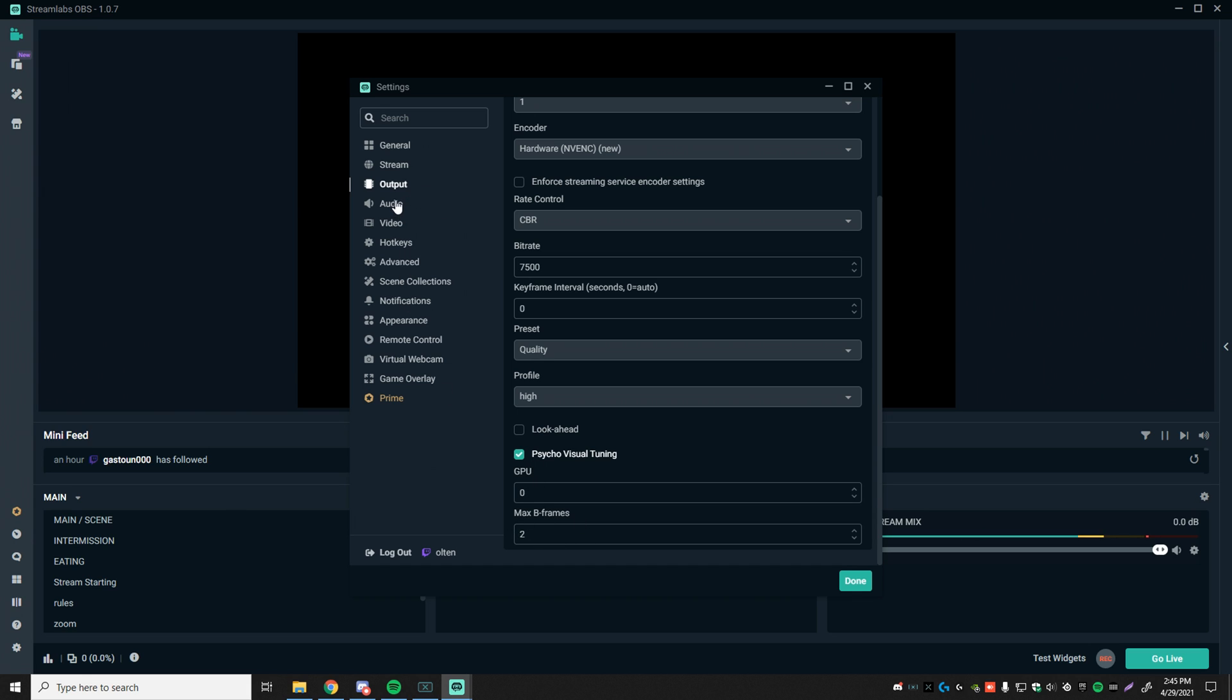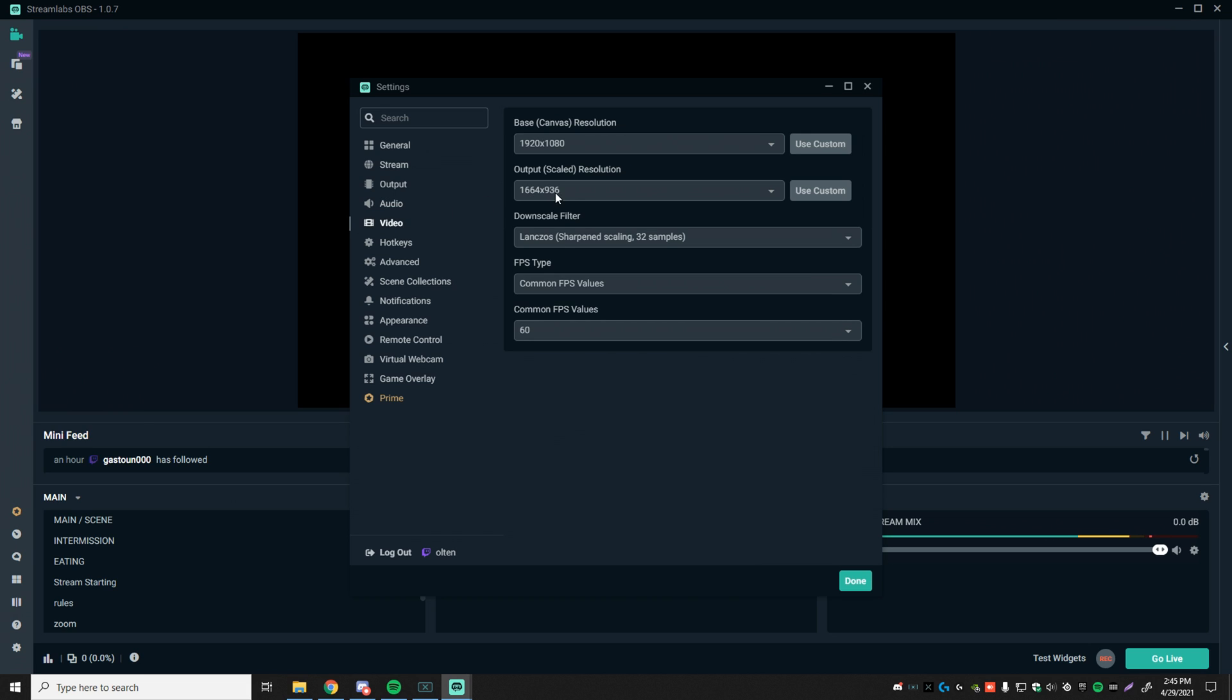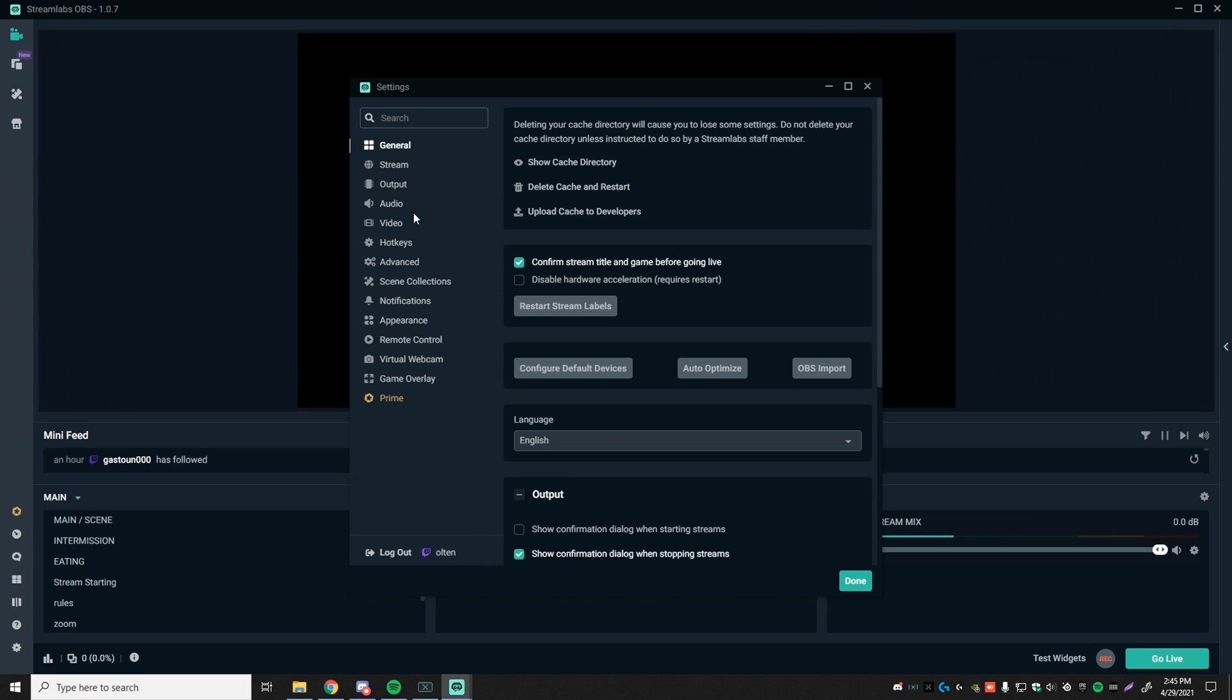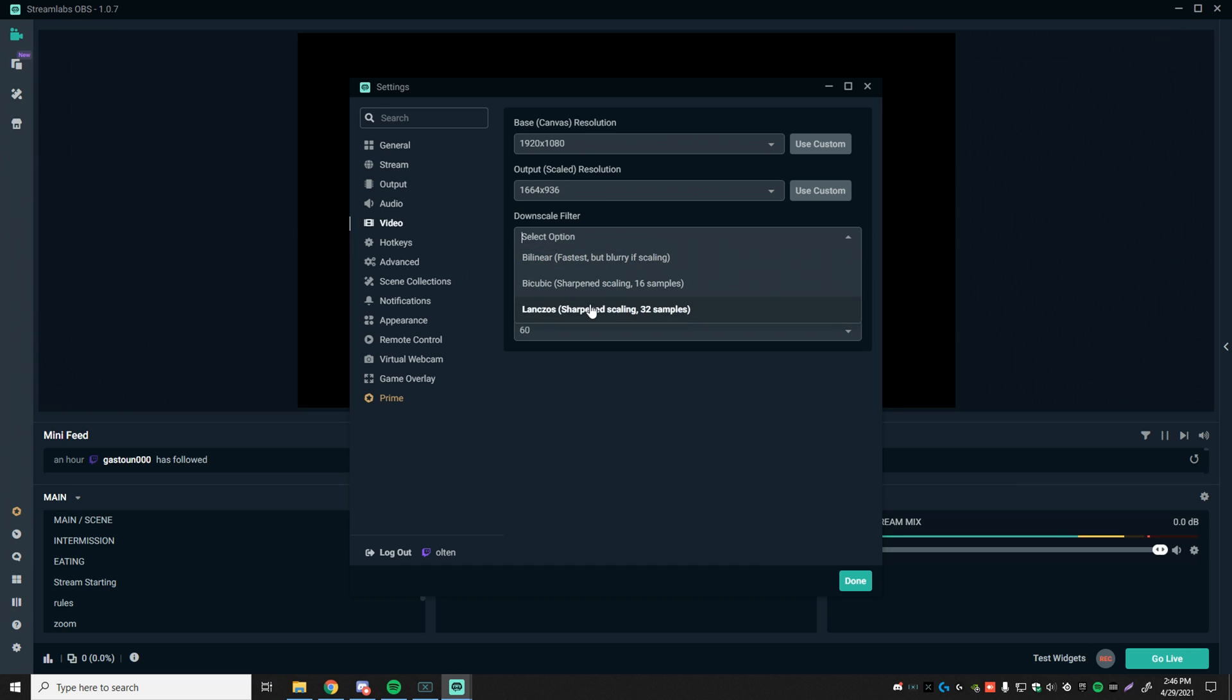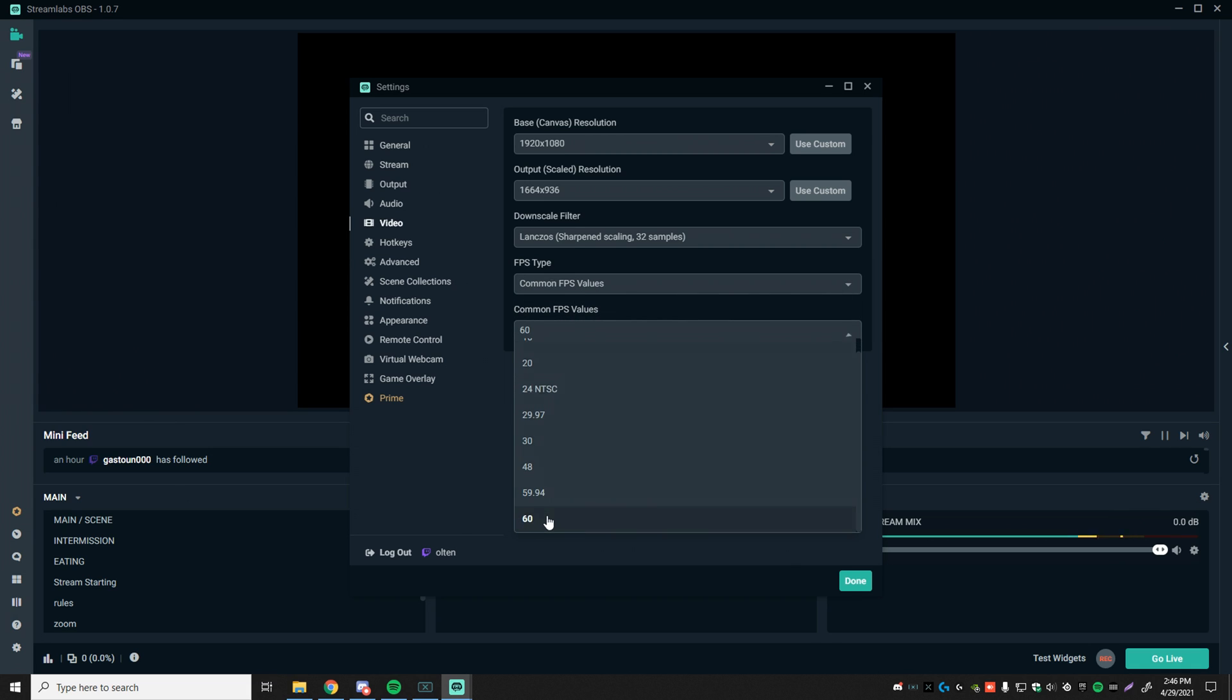The next thing we're going to be doing is skipping audio and then heading over to video. Now, this is my custom resolution, which I actually found off on another stream that I loved a lot. So 1920 by 1080, this is the default canvas resolution that everybody pretty much streams on. And this is where it changes a lot. There's people that stream 720p, 810, 1080. But the one I found that I really liked is 1664 by 936. Definitely give this one a shot. I've also tried 900p, but this one has a bit of an edge over that one. Downscale filter, length. So sharpen scaling 32 samples, FPS type, common FPS values set to 60.